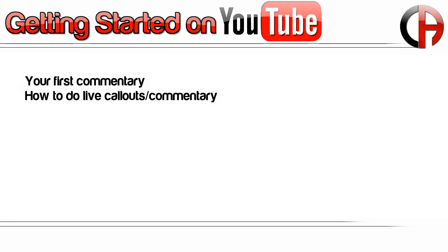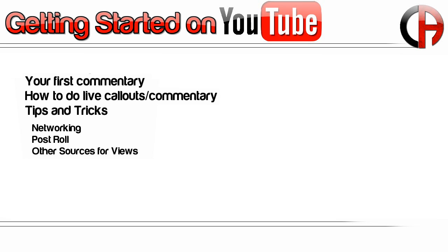The next episode there's going to be tips and tricks. I want to show you guys how to network or how to use networking to help your channel, how to set up post rolls, and some other sources for views that a lot of people use.